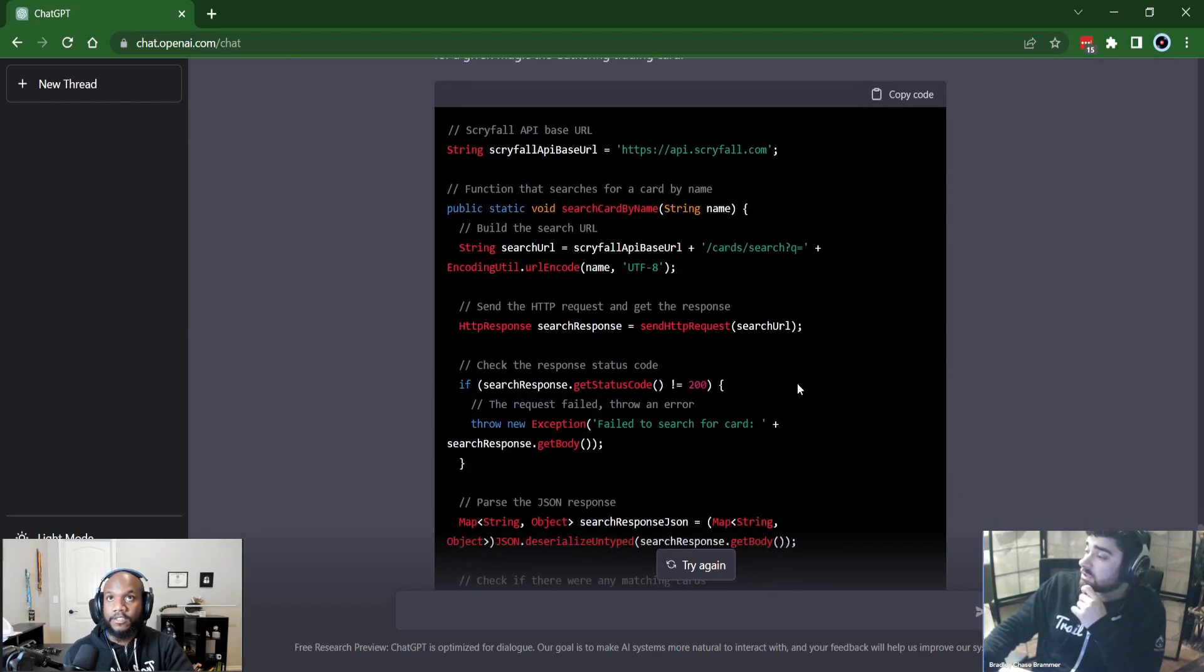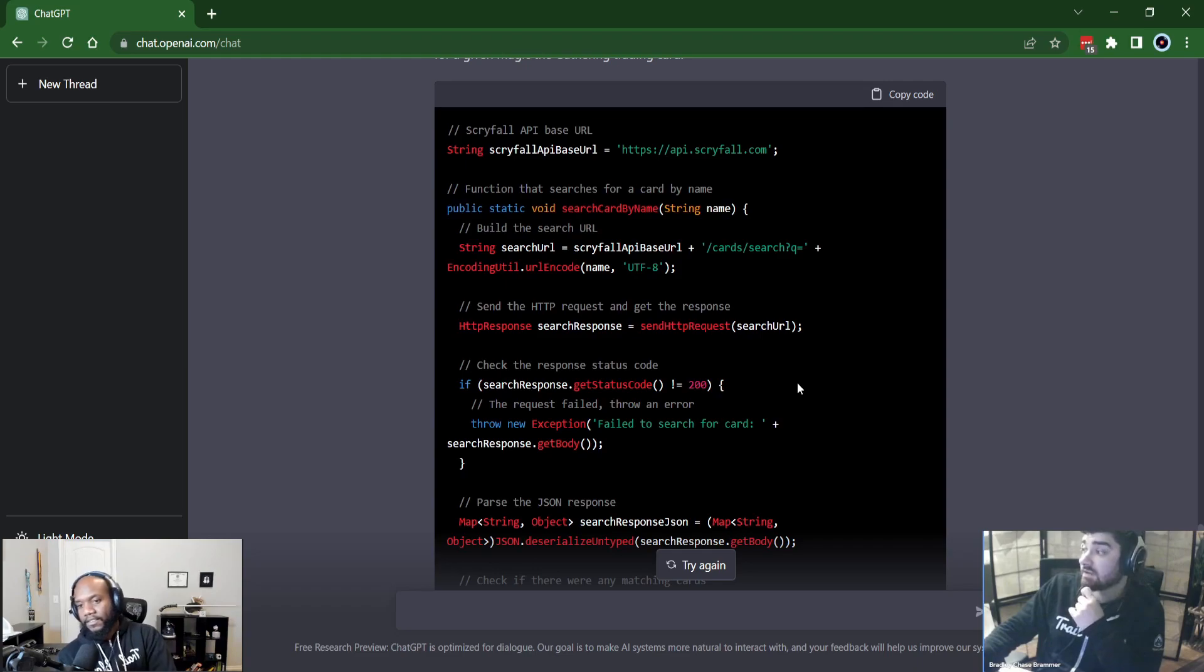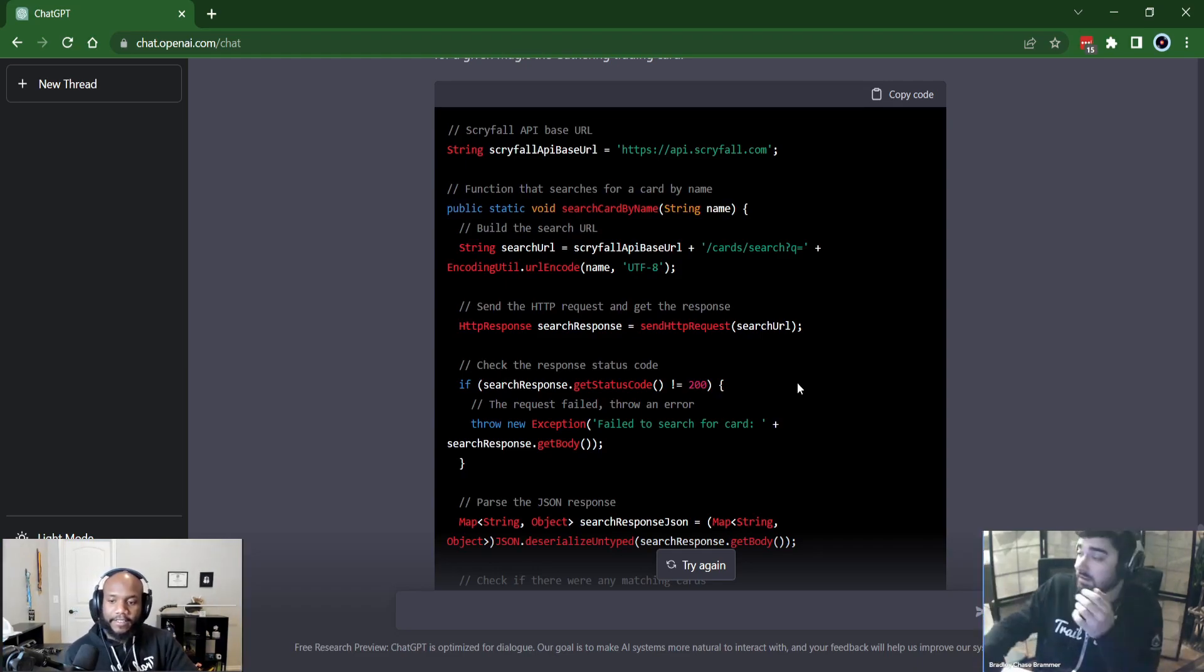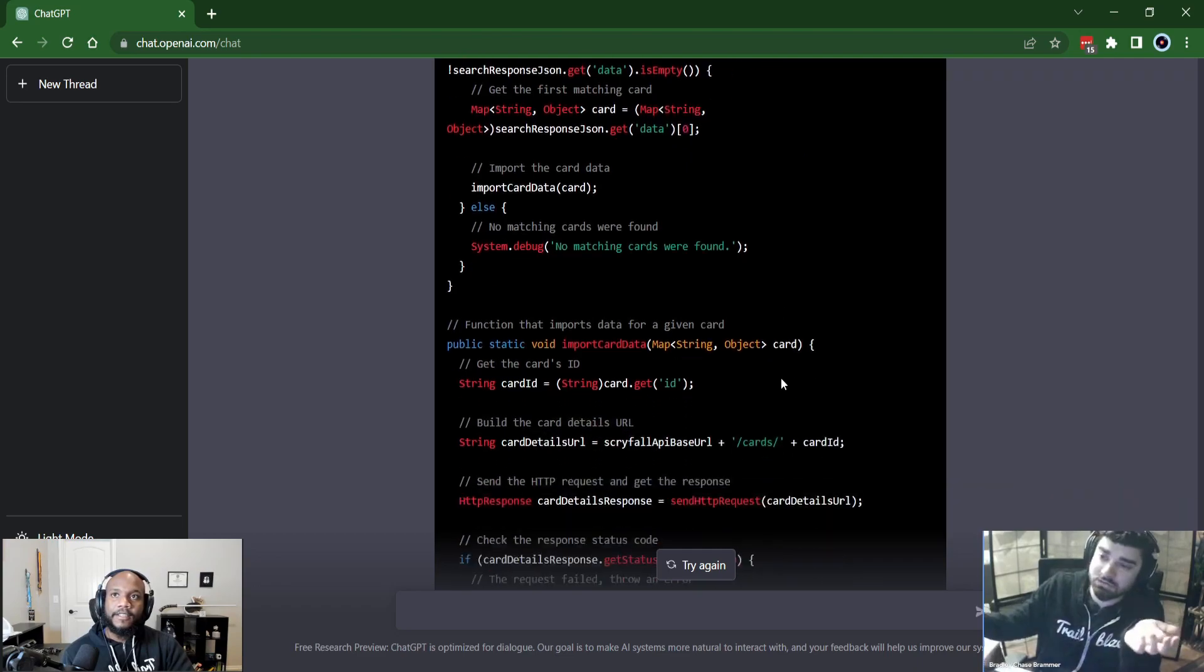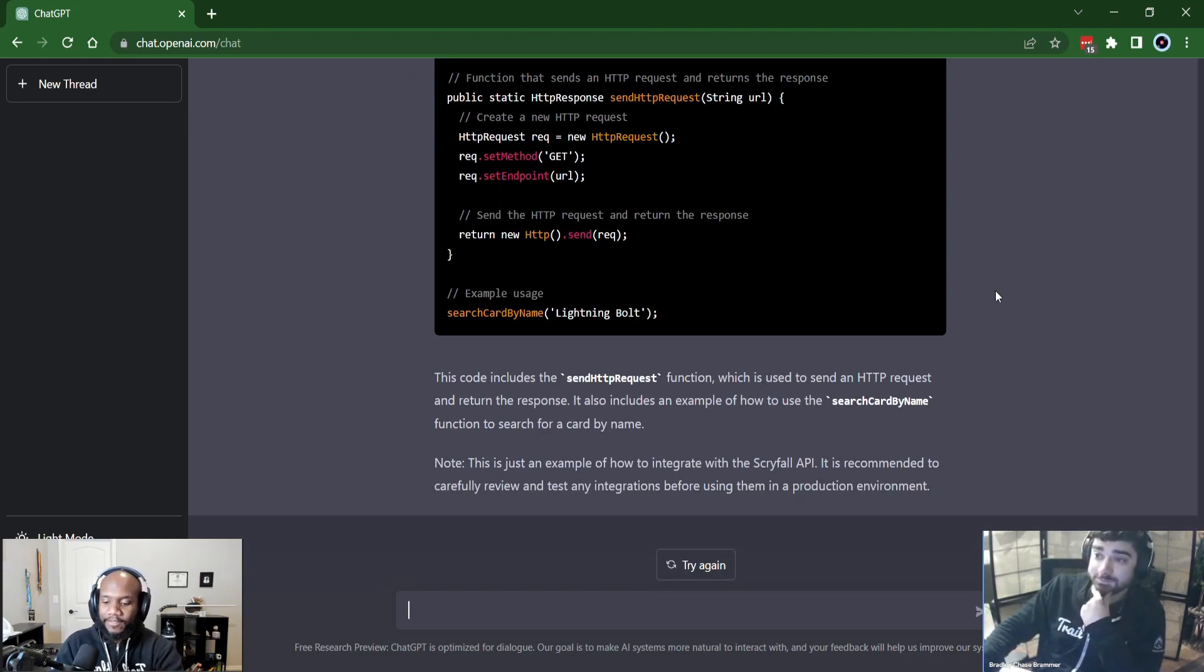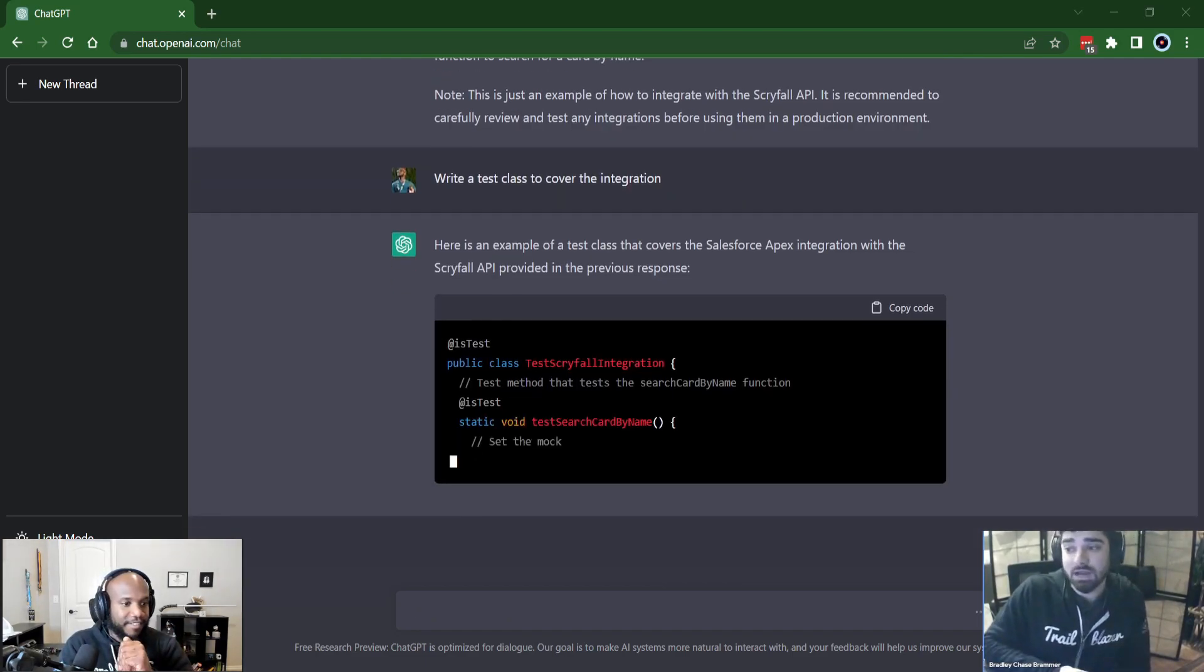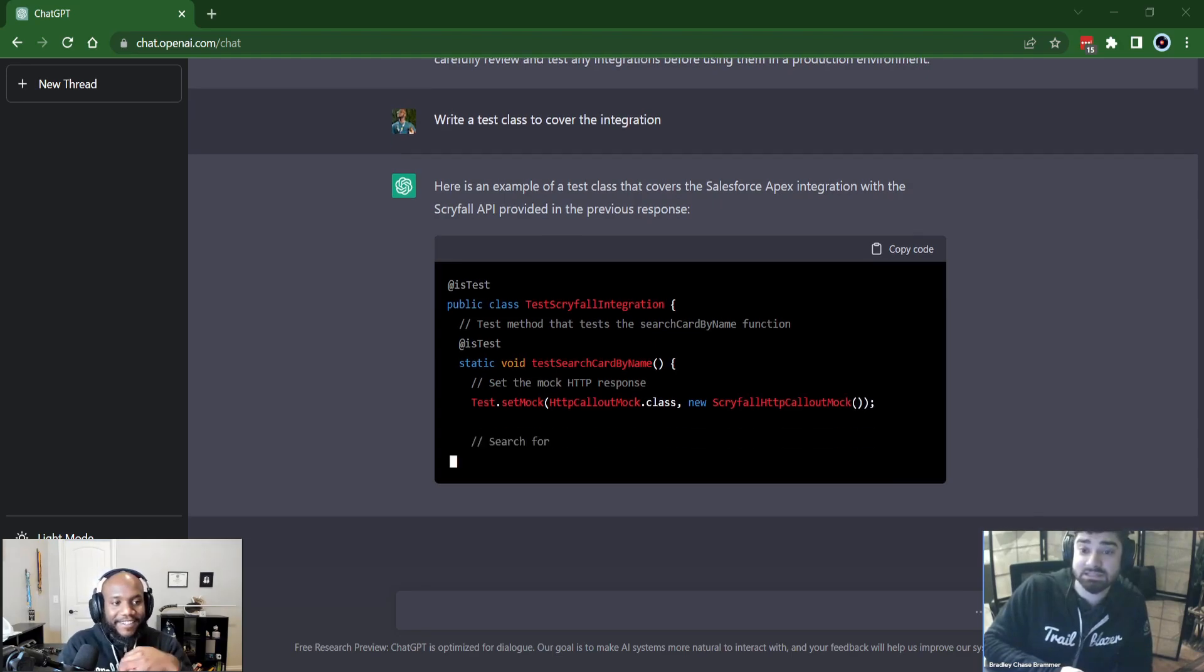So my stretch goals were design an S object to store the data from a found card and update or insert the card, depending on if the search card is found. It already did that without asking. I mean, it didn't finish it, but you could finish that. And the last thing I wanted to ask it was write a test class to cover the integration success and failure. If it could do this, you've got to show the viewers this. This is ridiculous. Here comes a mock. Well, let's see what it does.